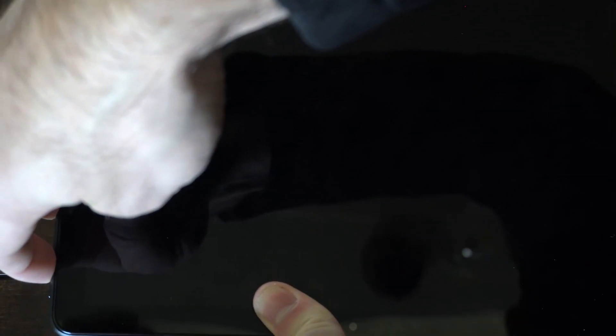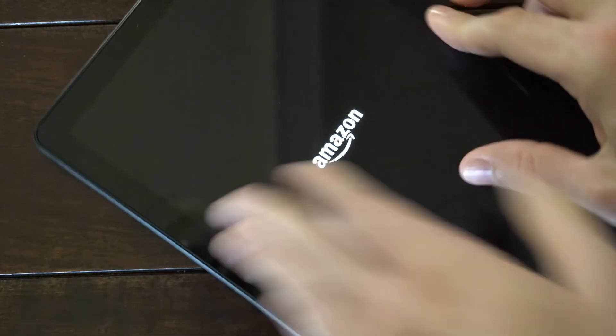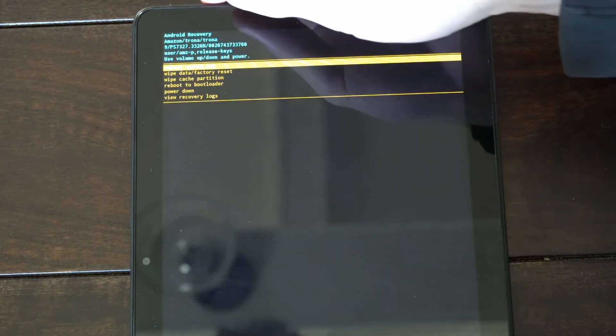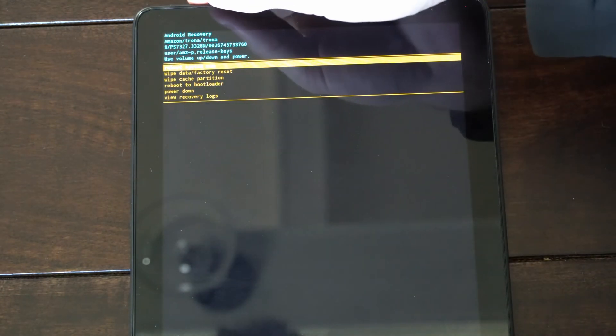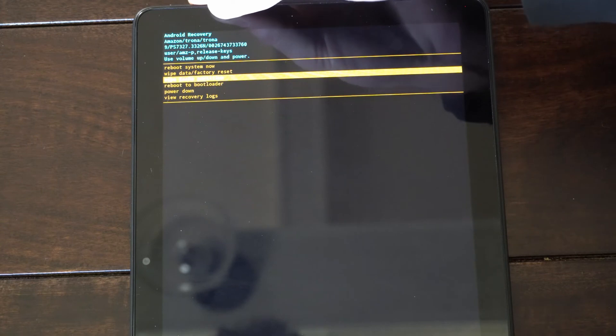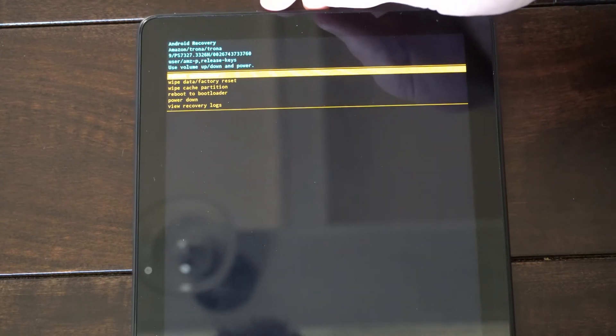Hold them down, and you can let go when the logo pops up on the screen. The logo's there, let go, then rotate it around. To move through the menu, press up and down on the volume key, and then to select, press the power button.